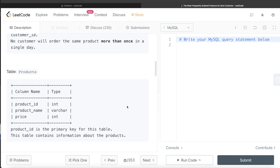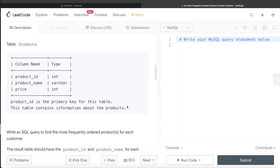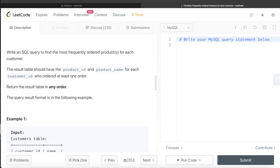The first thing that should come to mind when you see the data spread across three different tables is that you need to do a join here — whatever kind of join, but a join is needed.